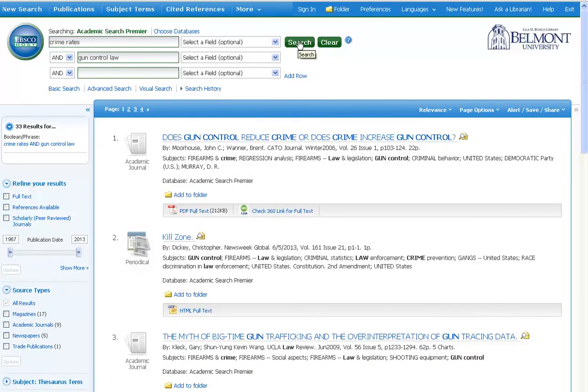Searching using AND and these two different concepts retrieves just 33 results, which is much less than my original search.